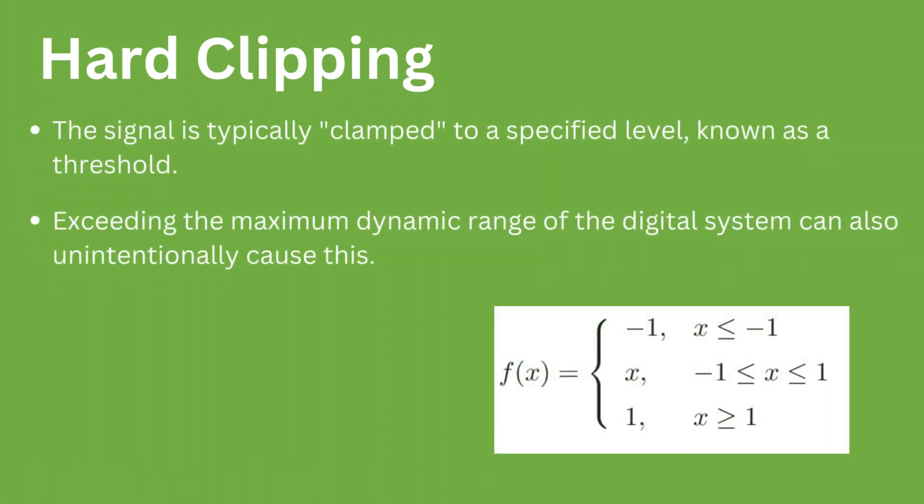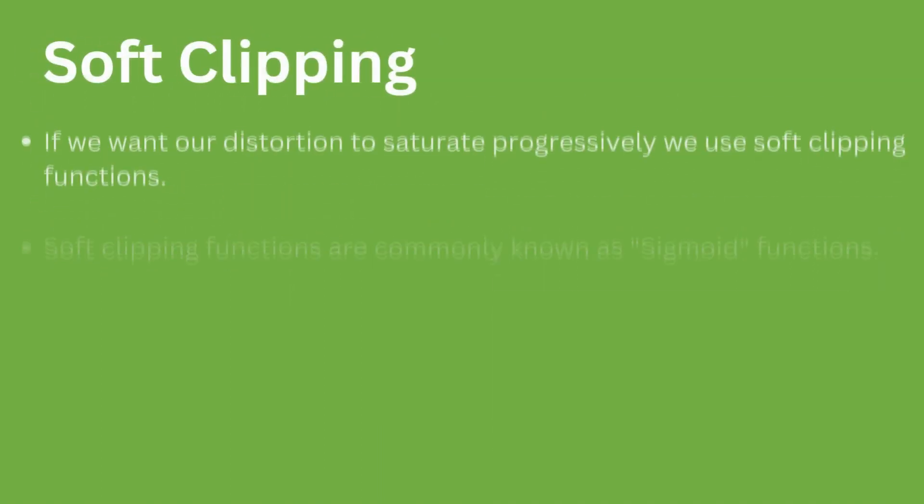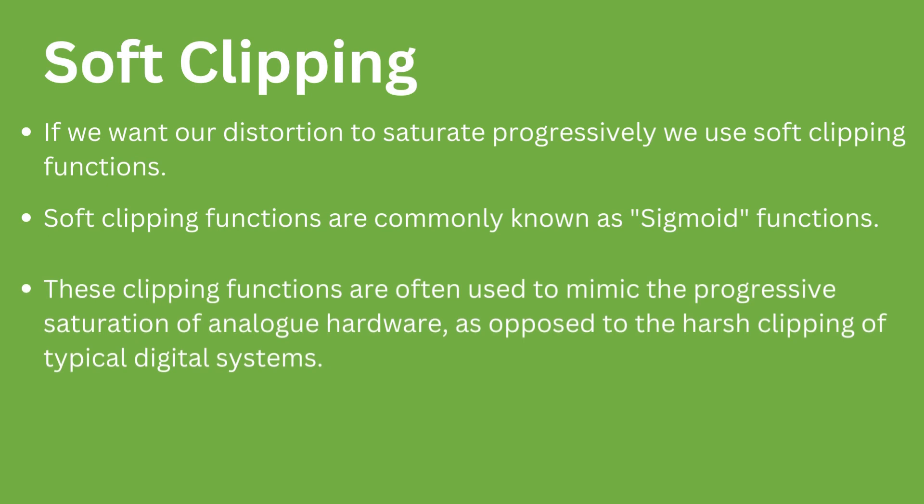This can be done by changing the value of one and minus one in the function. Below, the signal will be clamped to the threshold value in the positive and negative parts of the signal. The effect can also be generated naturally by exceeding the maximum dynamic range of a digital system.